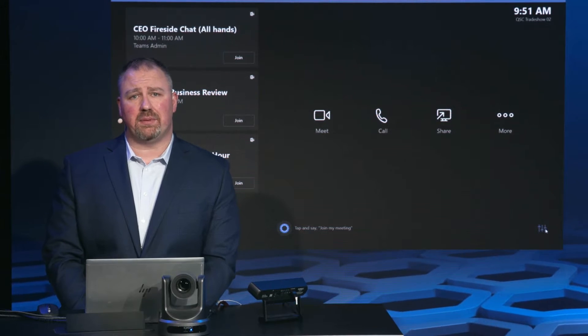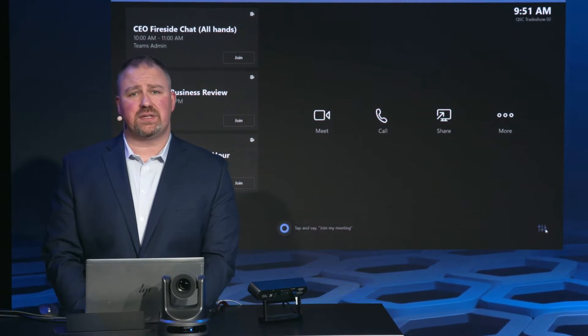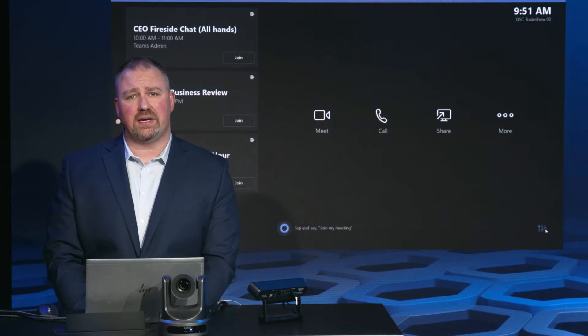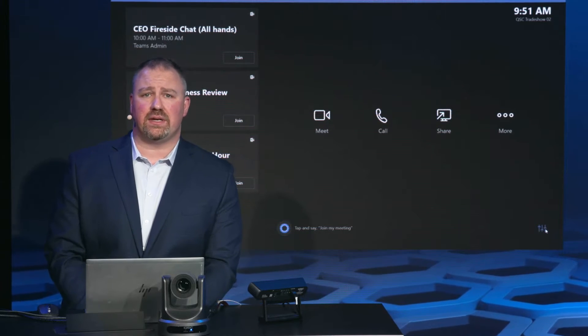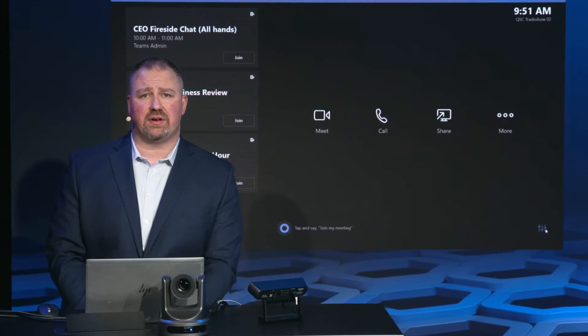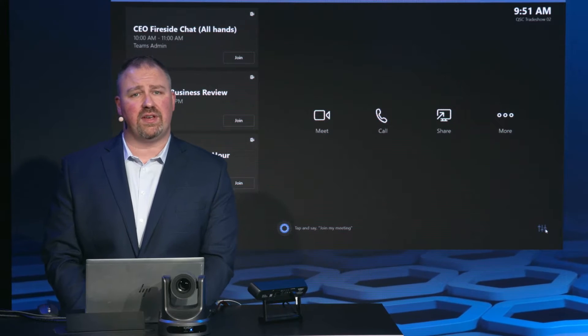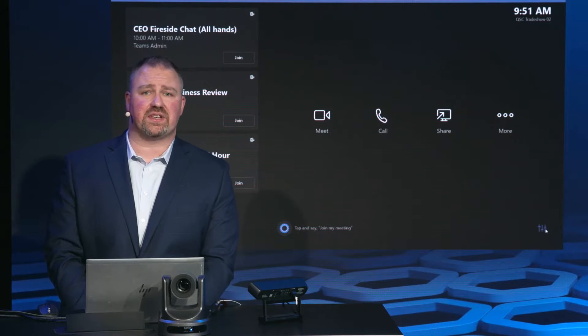A couple things to keep in mind. First, this user experience is consistent on any core. While my demonstration uses an MV32, this is a consistent user experience all the way from vCore up to our flagship processor,